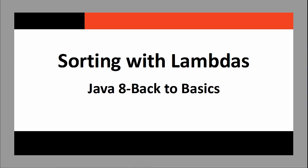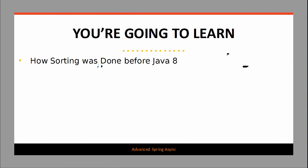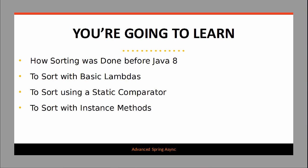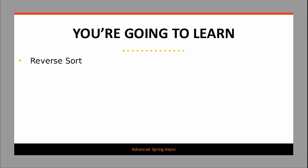Welcome to the lesson on sorting with Java 8 lambdas. In this lesson, you're going to learn how sorting was done before Java 8, how to sort with basic lambdas, how to sort with a static comparator and instance methods, how to do a reverse sort, and how to sort with multiple conditions. Now let's look at some code.